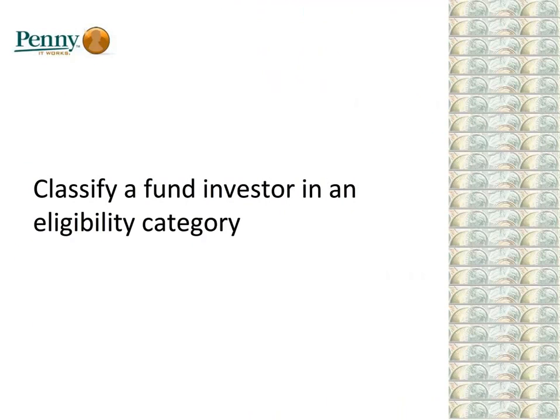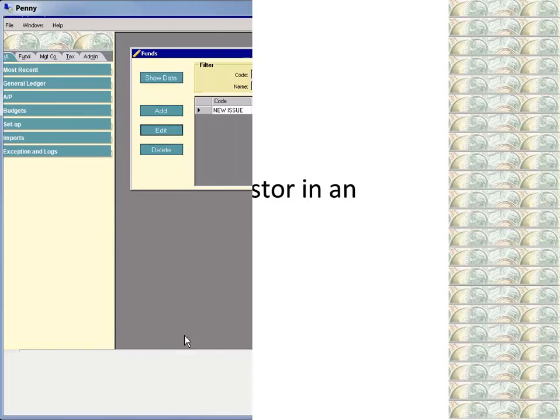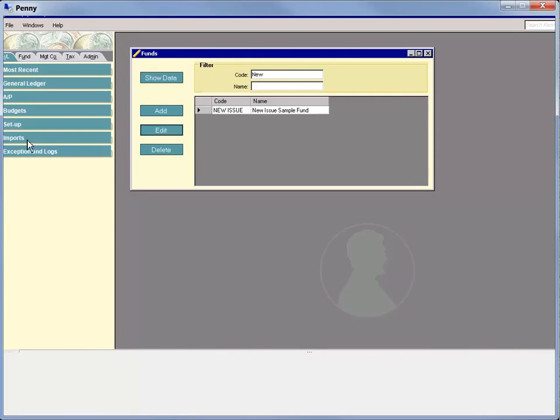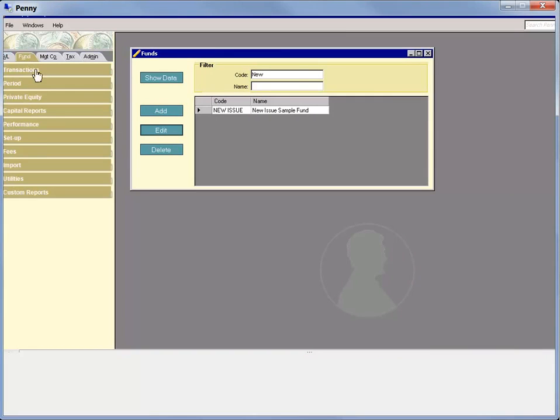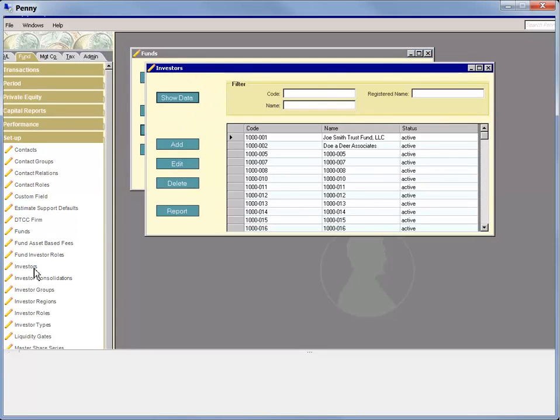Now we're ready to classify a fund investor in one of the new eligibility categories. Let's show you how we do this. Back on the Fund tab, we select Setup Investors, search for the investor, and click Edit.